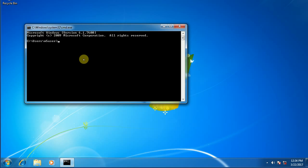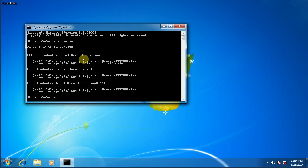We'll use a command called ipconfig. That's all one word and then hit enter. Now right off the bat, I know I'm not going to get far because it shows media disconnected.